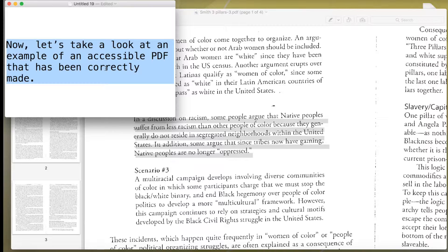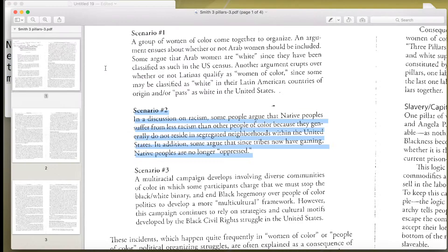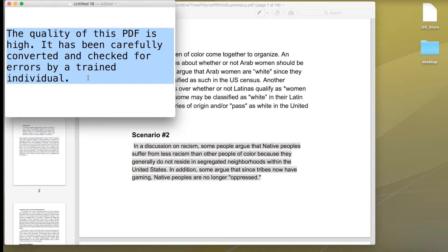Now, let's take a look at an example of an accessible PDF that has been correctly made. The quality of this PDF is high. It has been carefully converted and checked for errors by a trained individual.